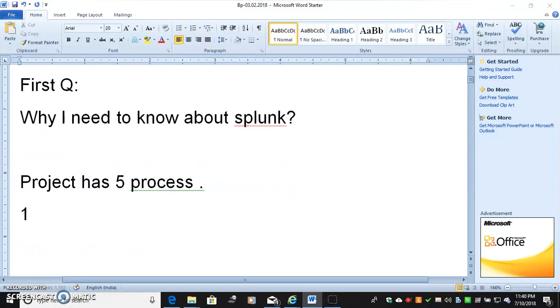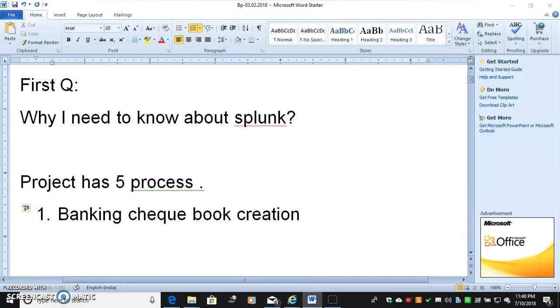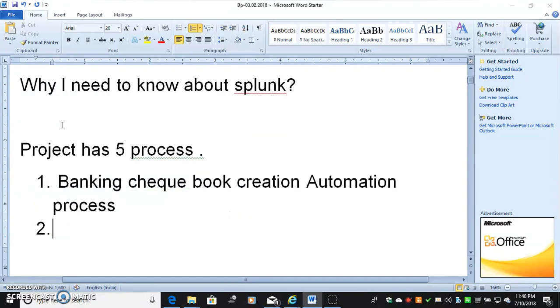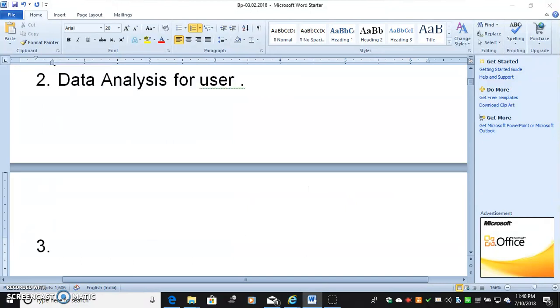Process 1 is Magnet Check Book Automation. Process 2 has Data Analysis. Just this type of thing, you assume you have 5 processes.